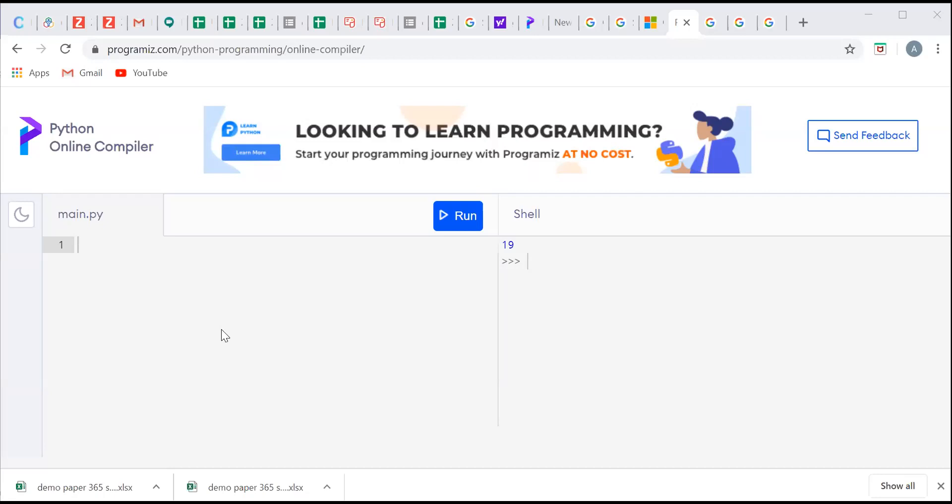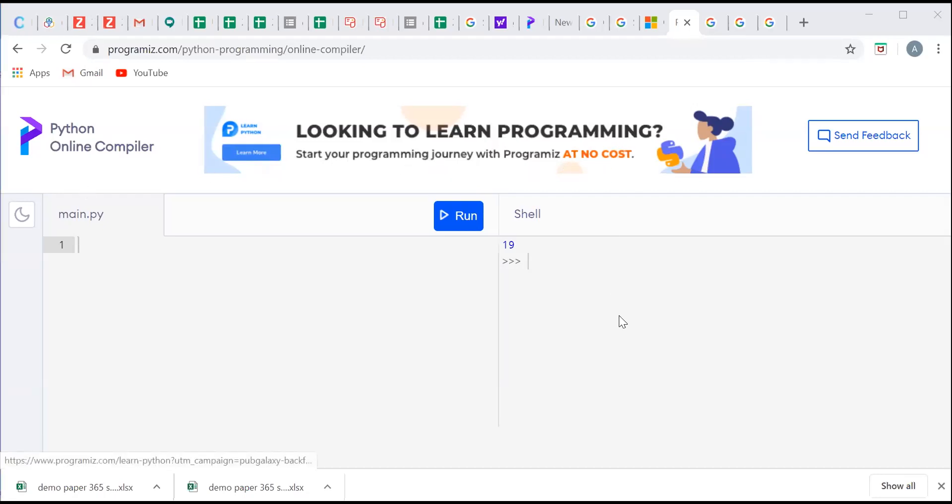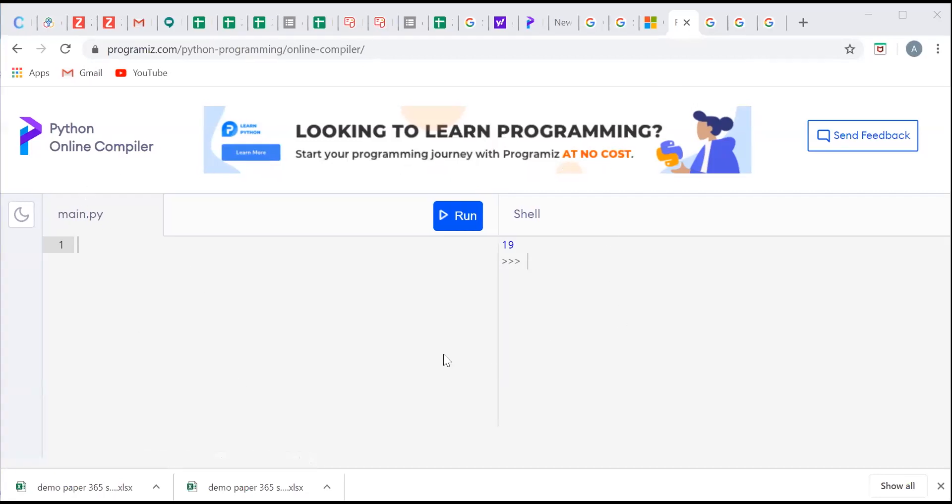So this is how our Python online compiler looks. It has two windows. One is main.py and other is shell.